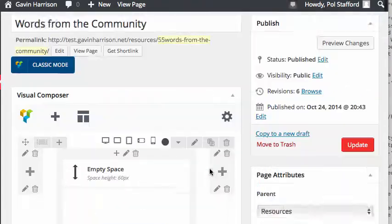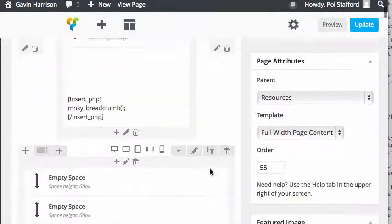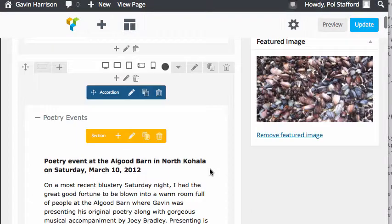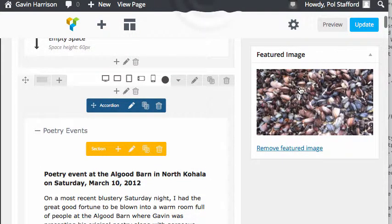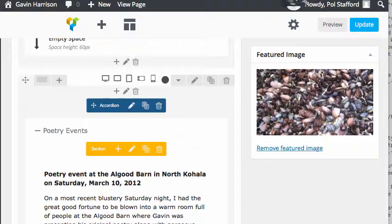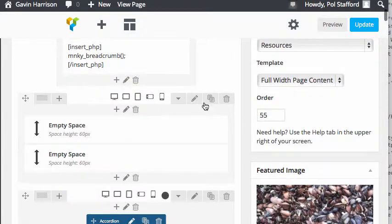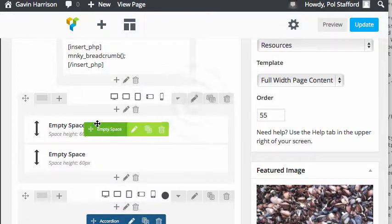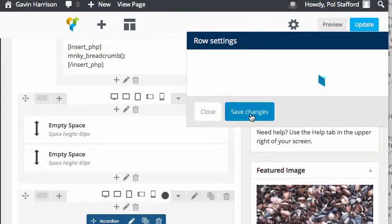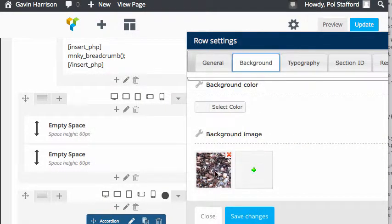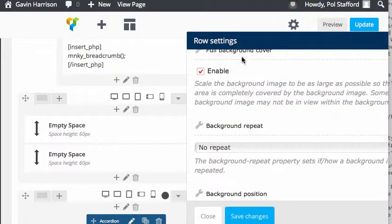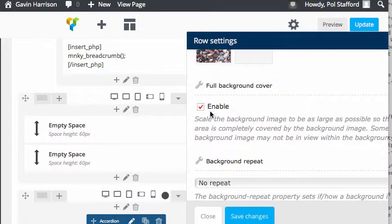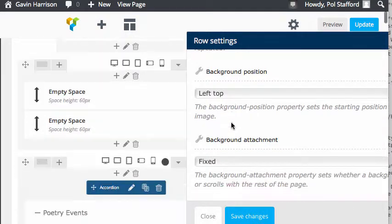While we're here, there's one little extra bonus feature. If you scroll down on the right, you see featured image with the same seashells as are in the background of this page. Those don't have anything to do with each other. The seashells are actually here on this empty space. You can see under background I selected the seashell image and told it to cover the full background.